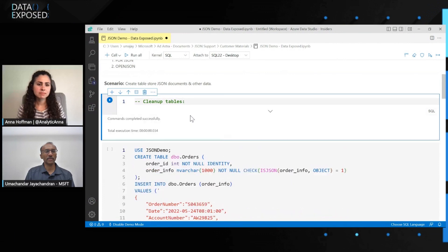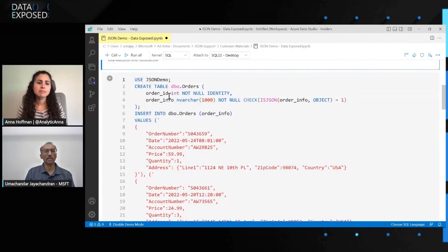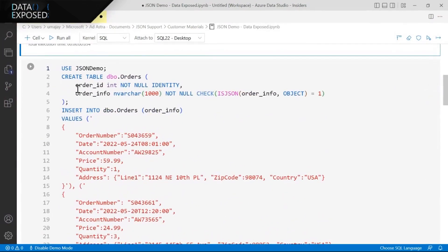I know you've prepared some demos, so I'd love to just learn more about it as we go through a demo. A good starting point is how do I store JSON in SQL and query it? So what I have here is a relational table, and I have a column here called order_info.